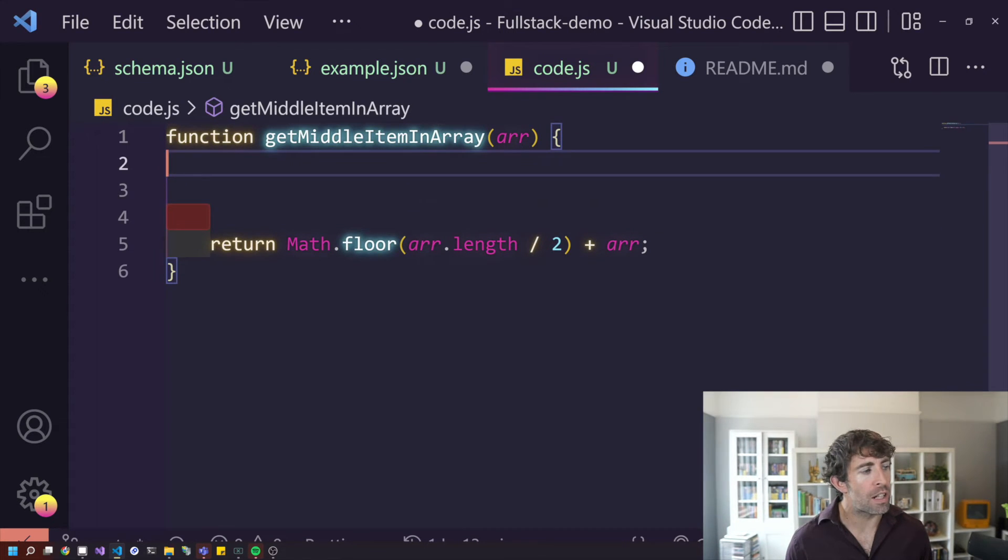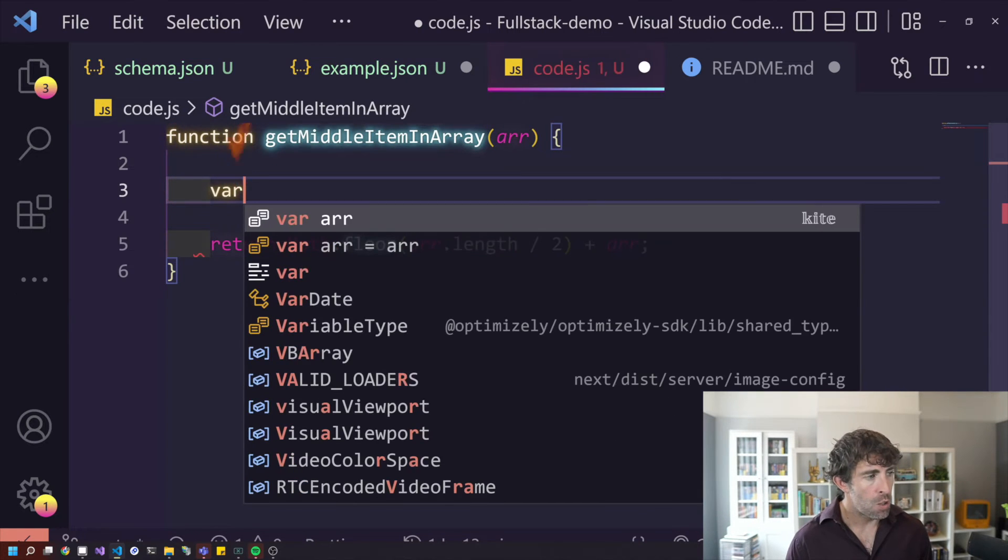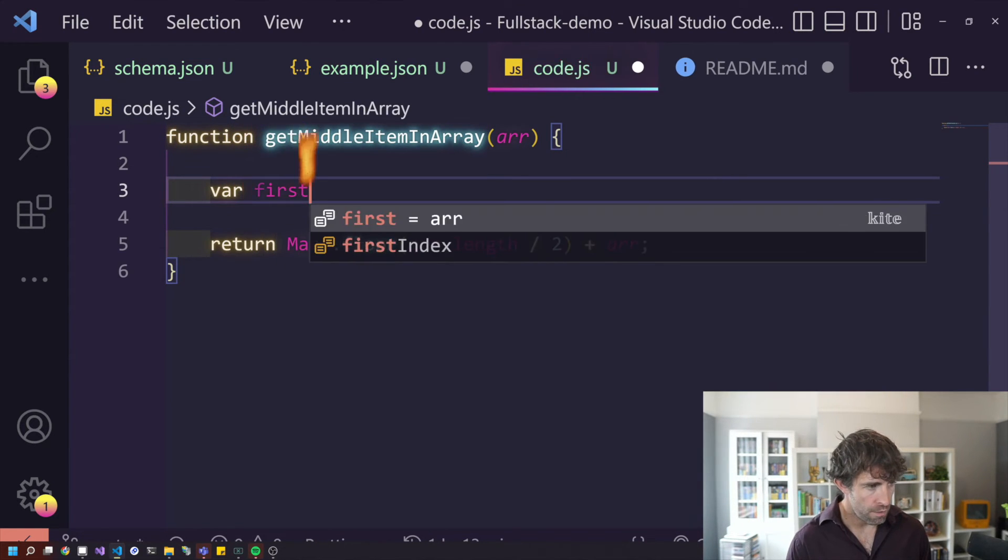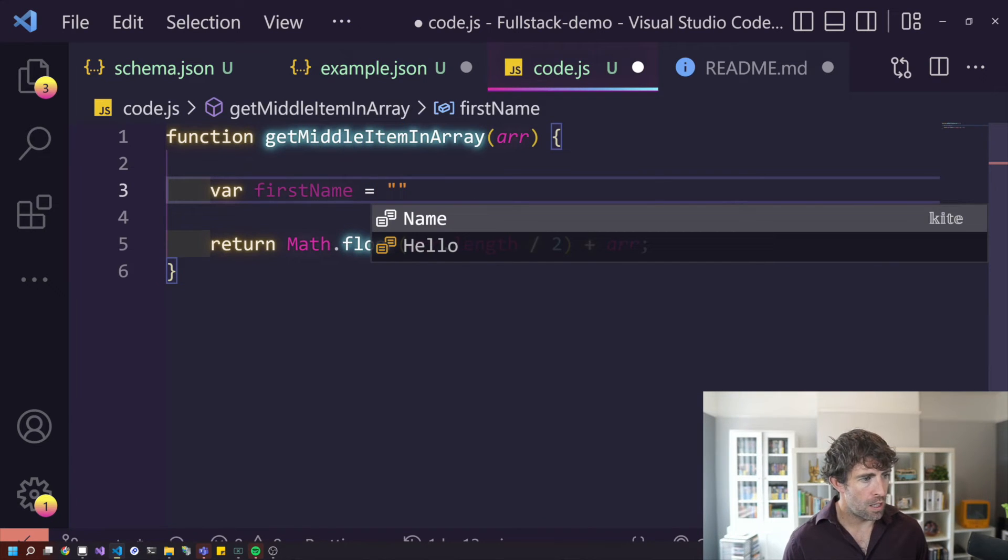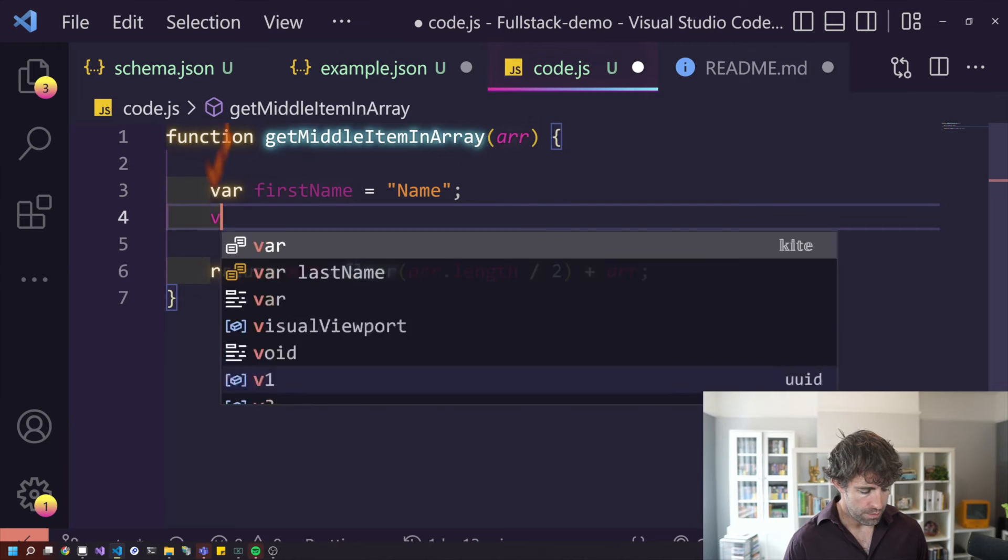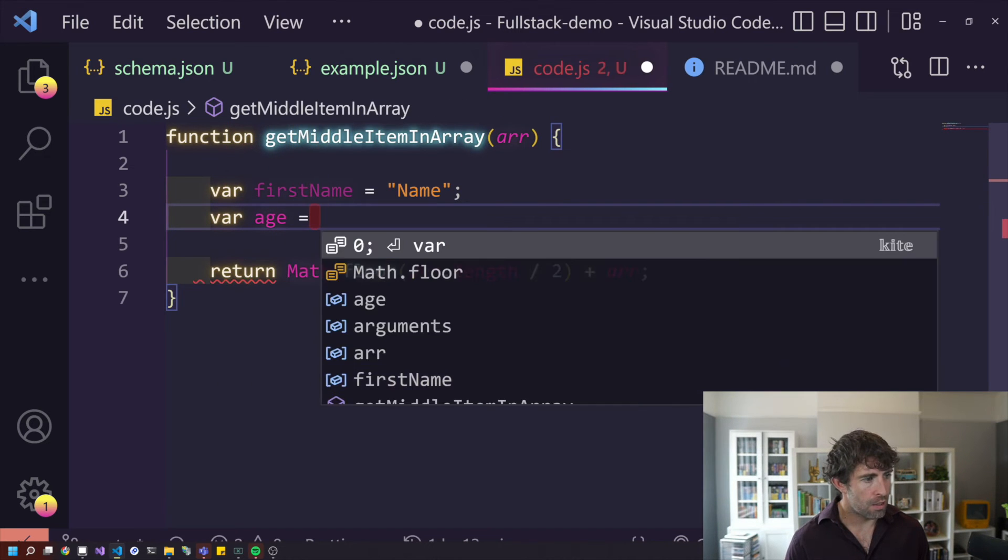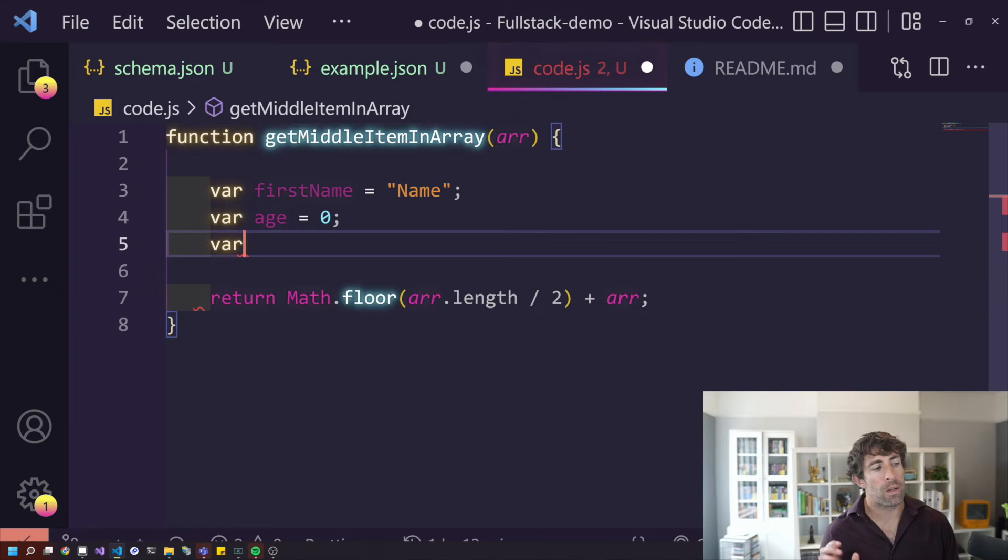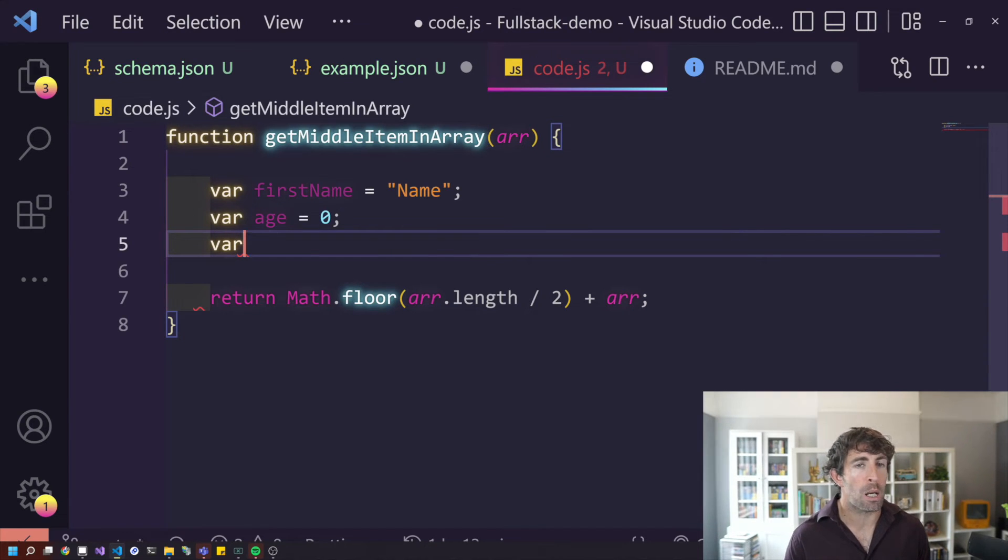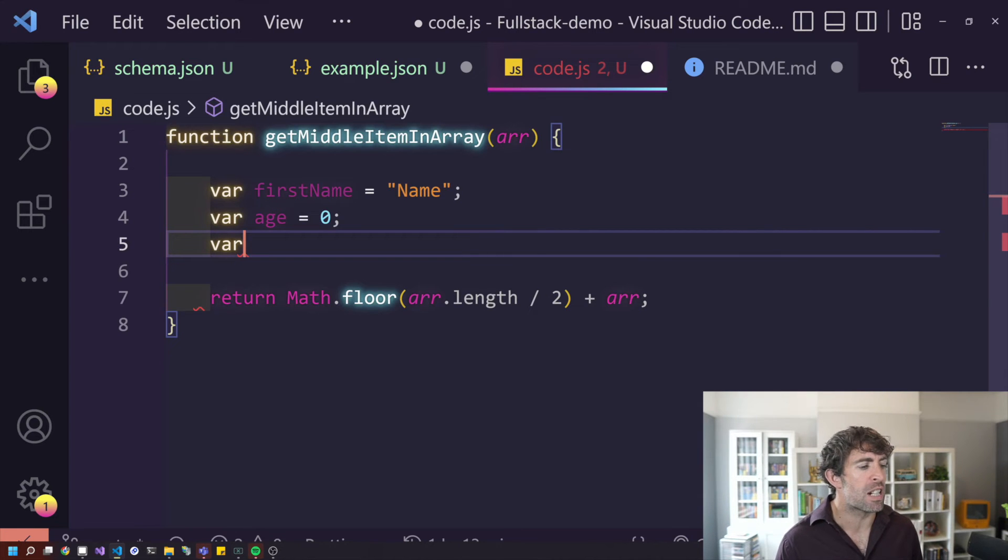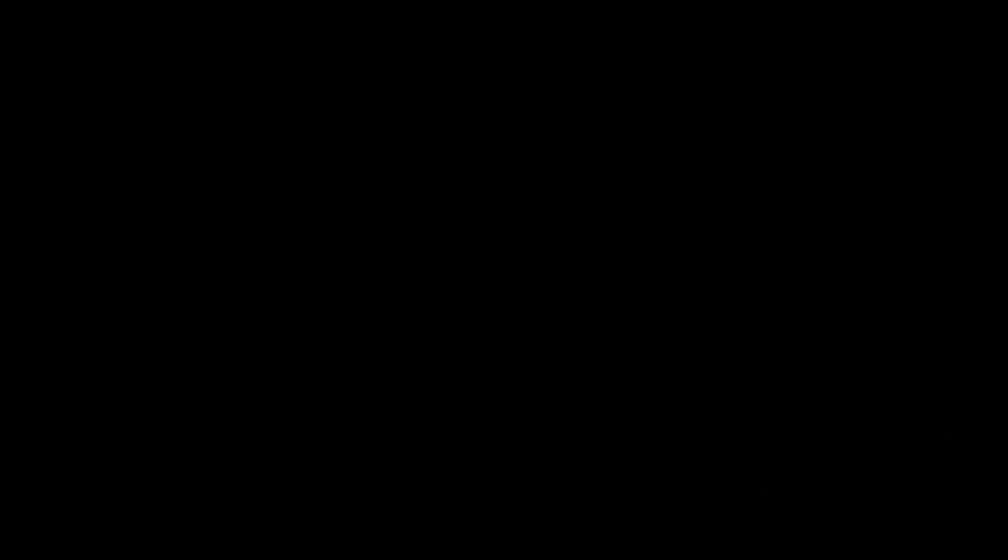One area that I did find Kite very useful was it can give you dummy data. So let's do first name. And then let's put our name in. Let's put var age. Let's see what it does. Zero. So I found Kite much better than Tab 9 when it comes to filling in mock data for stuff. However, in terms of just general day-to-day development, for JavaScript at least, I found that Tab 9 was the winner.